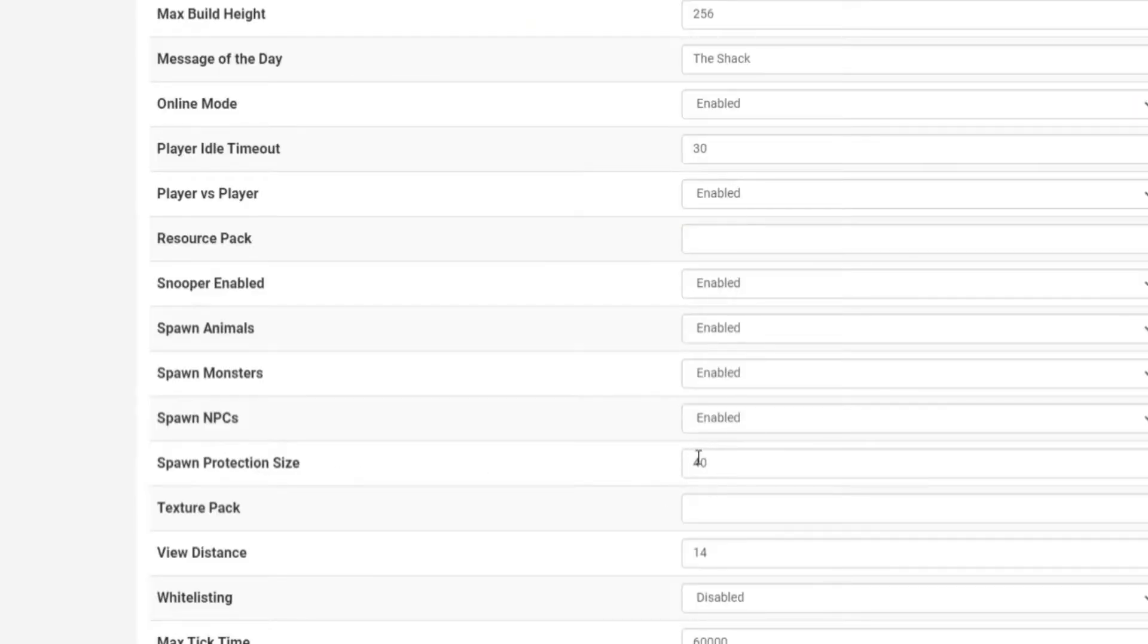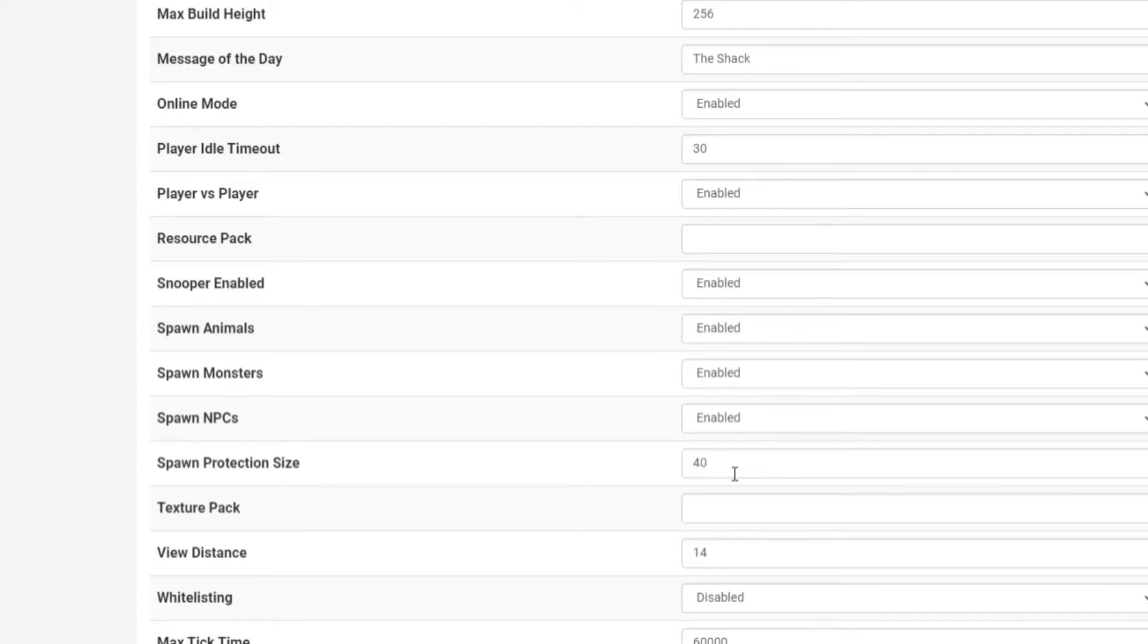Now this is in blocks, so I've done a 40 block radius all around me. So 40 blocks outside of the world spawn is where it's going to start at. World spawn is the zero and then it goes 40 blocks radius out in a big circle around you.